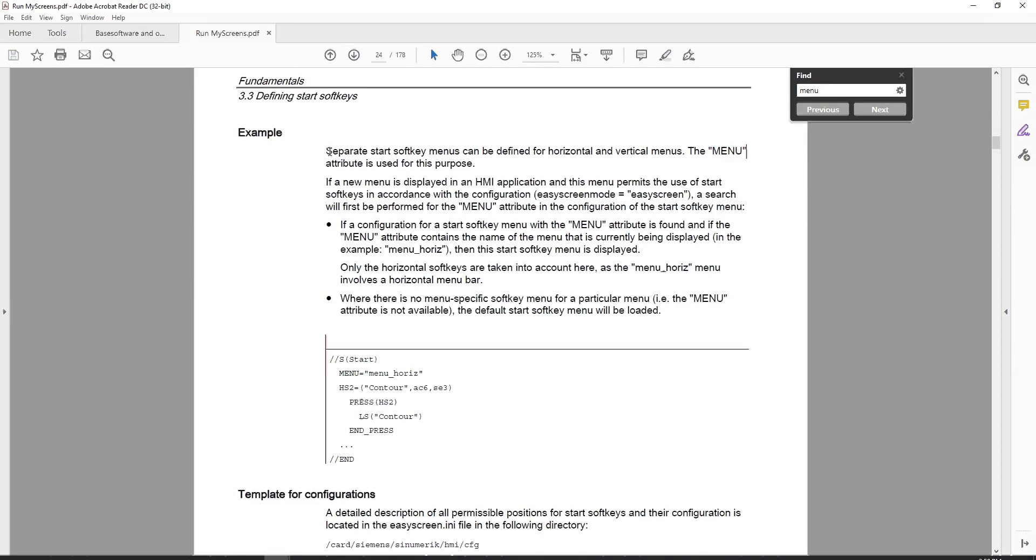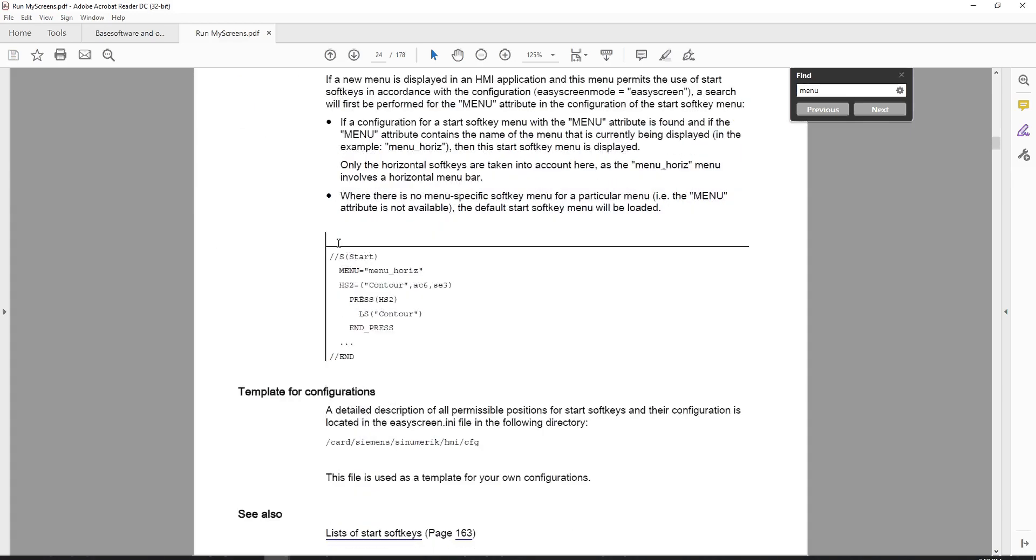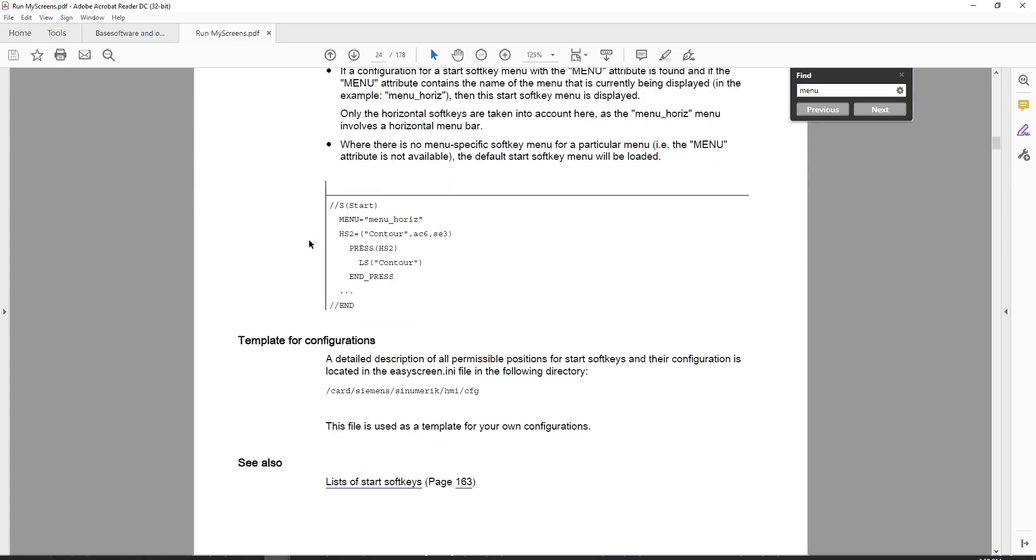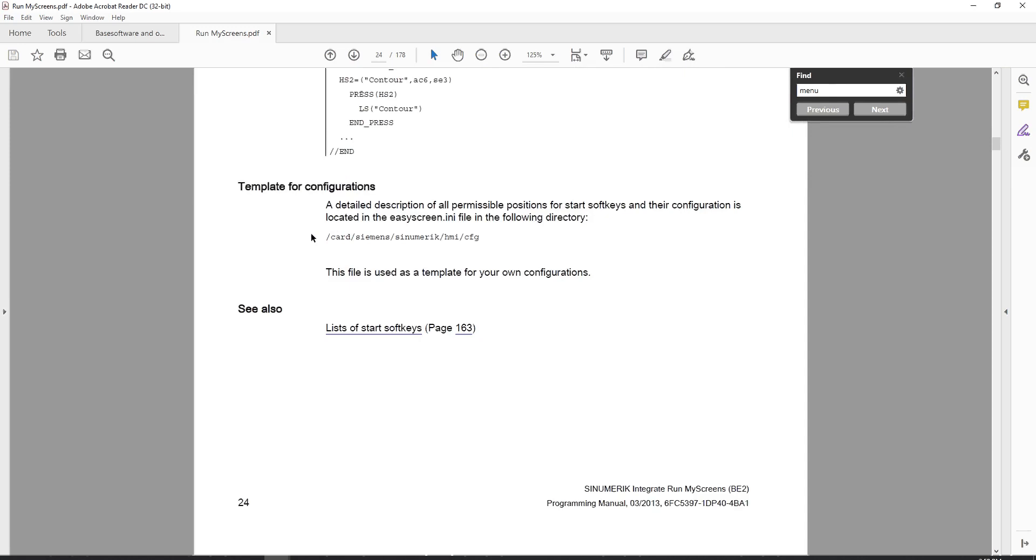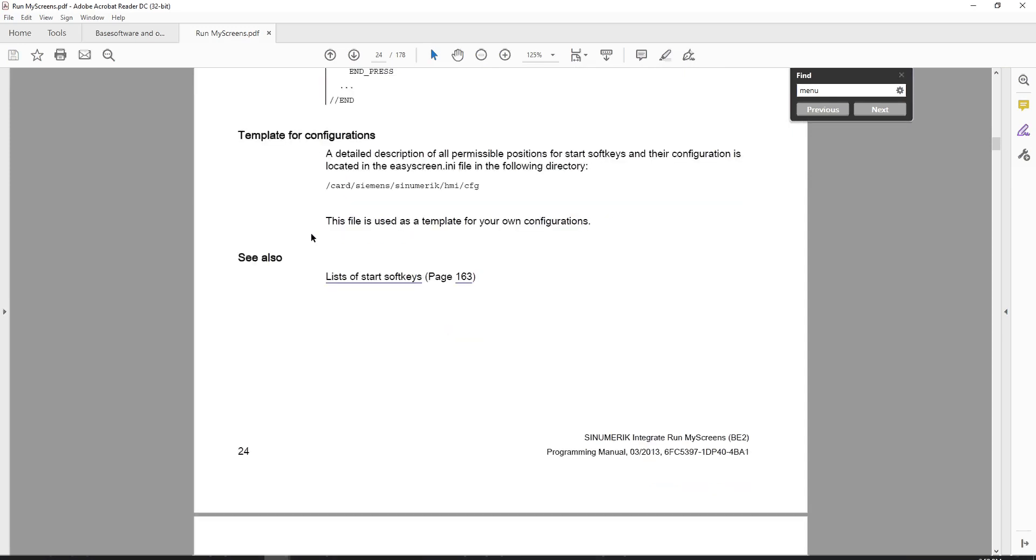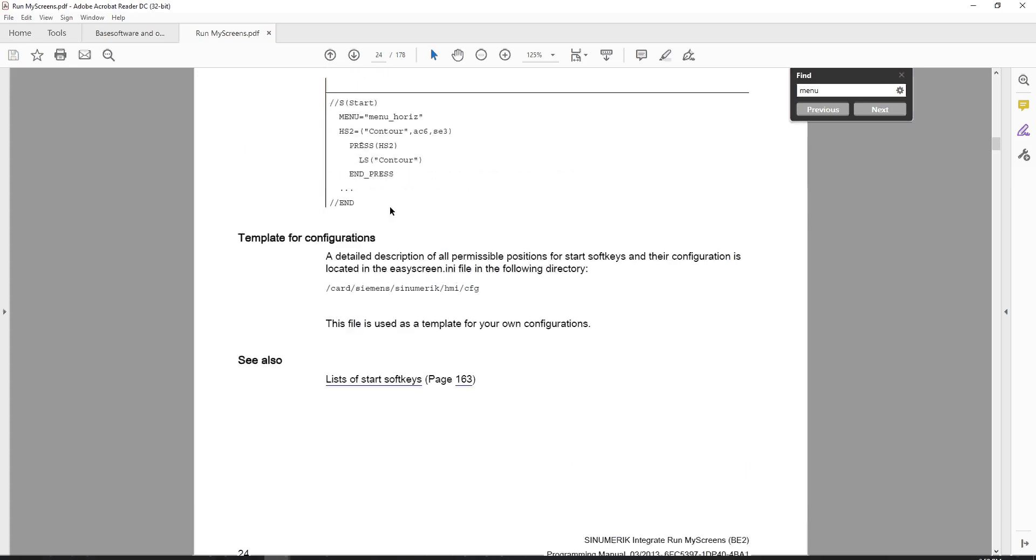There's also this menu attribute that I'm not familiar with as of yet. But it says here, as an example, separate start soft key menus can be defined for horizontal and vertical menus. The menu attribute is used for this purpose. I didn't really get too far into how that works, which is something that I did find in this manual over and over again. They will point to an example of how to do something, but that example doesn't work because you have to know what happens around it.